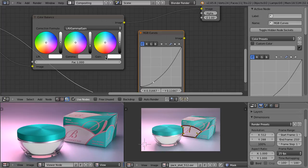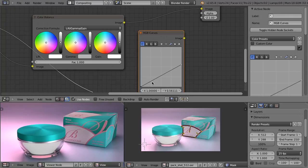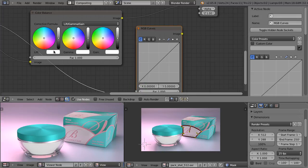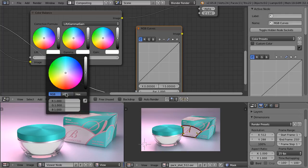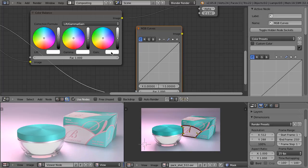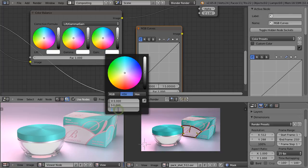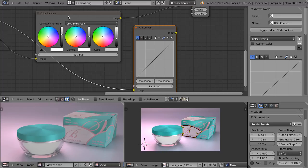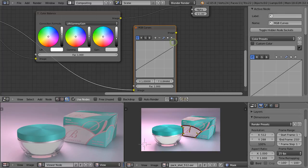So as you can see, gamma influences midtones the most, but it also influences the highlights and the shadows. Gain influences mostly the highlights, but all of the other ranges are also influenced. And the same applies to lift. So let's now say that we set the lift value — we will increase it by 0.2, so the default value of 1 becomes 1.2. And at the same time, we will decrease the gain value to 0.8.